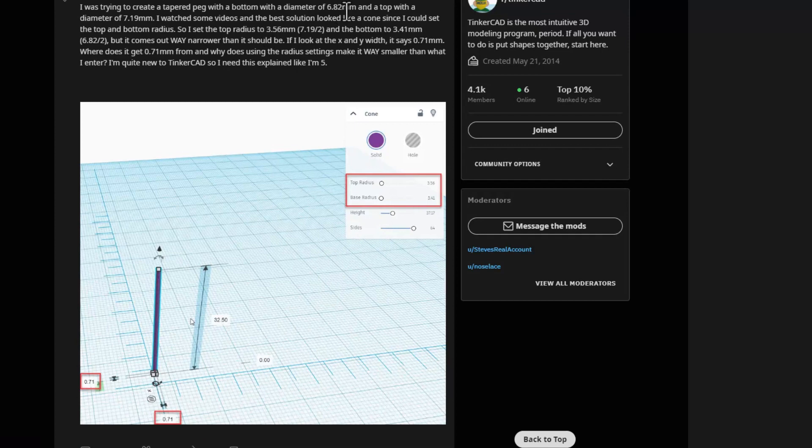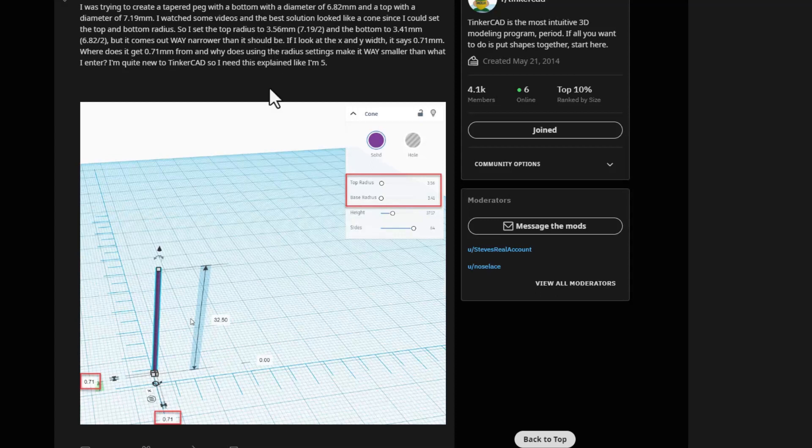to have a large diameter of 6.82 millimeters and 7.19 for the two ends. Friends, I got a solution, let me show you how to do it.